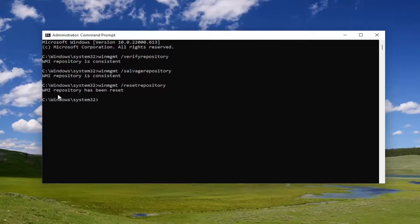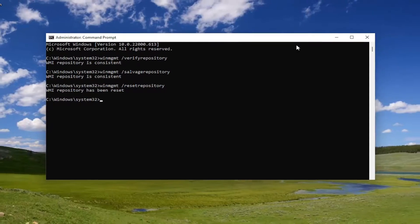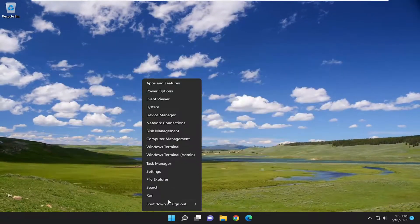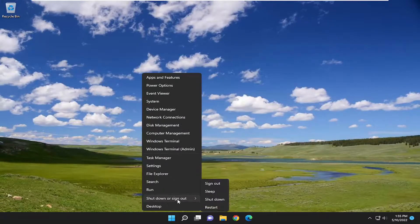It should say the WMI repository has been reset. You can reset it regardless, even if it is consistent, but I just want to point out that shouldn't be necessary if it is consistent. Once it's done, go ahead and close out of here, and I would suggest restarting your computer.